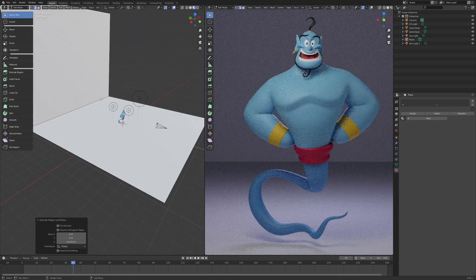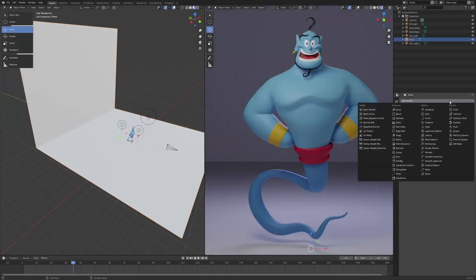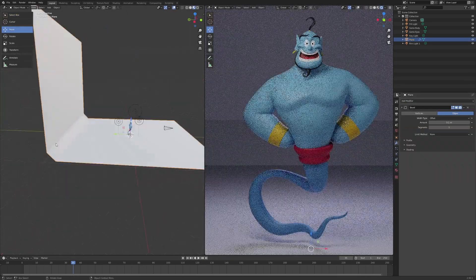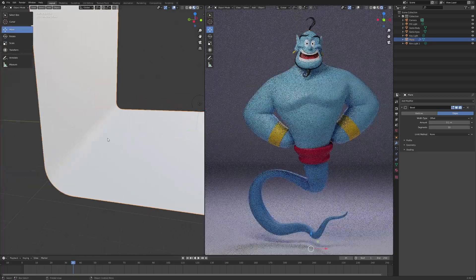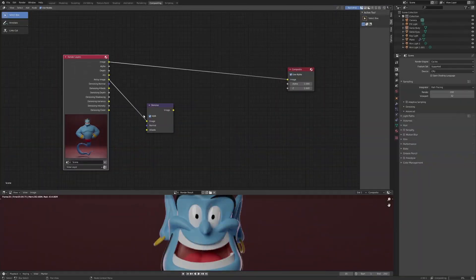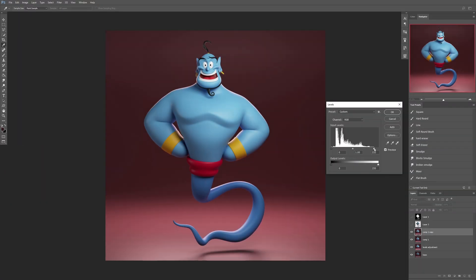Also included is my Blender render scene which is great to use as a base for just dropping your character into for a nice clean render. And there's a bunch of other stuff included like a test model for rendering, PSDs, and a bunch more.